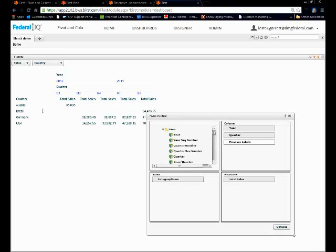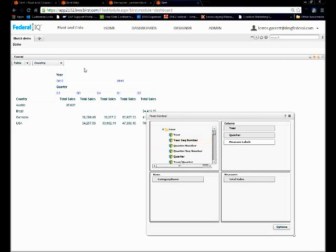And there you have it. This can be easily exported to different formats, scheduled, PowerPoint, etc. So I'm going to jump back over to my PowerPoint and I'm going to wrap this up.